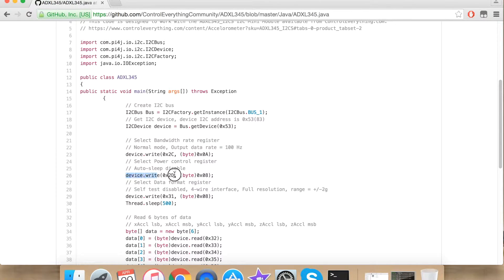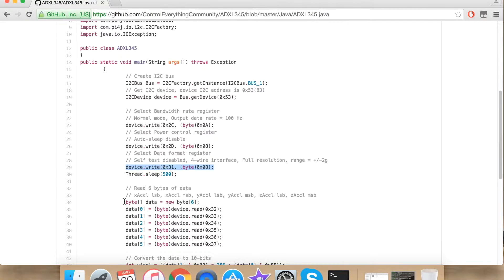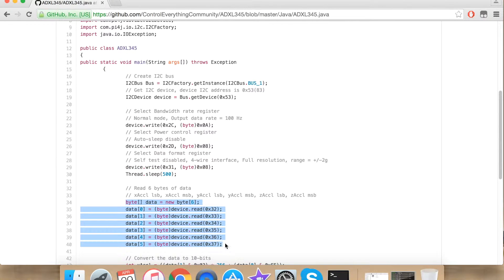Now I am writing onto the power control register to disable auto sleep. Now I am writing onto the data format register for various ranges and full resolution. Here I am reading 6 bytes of data back from the sensor.